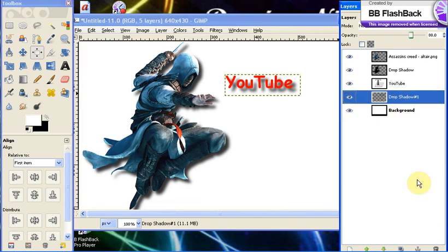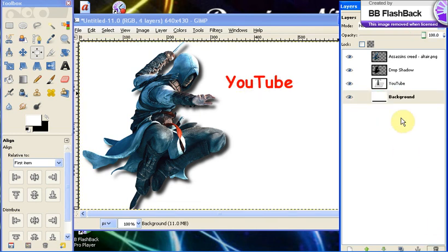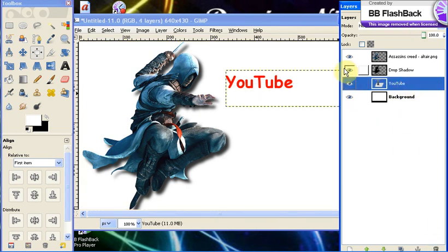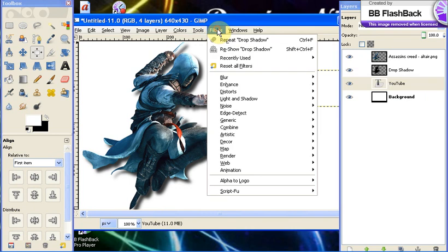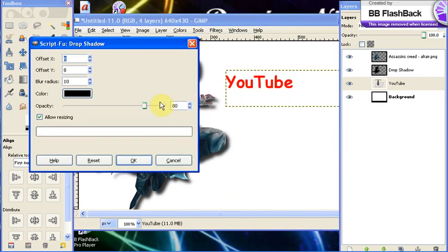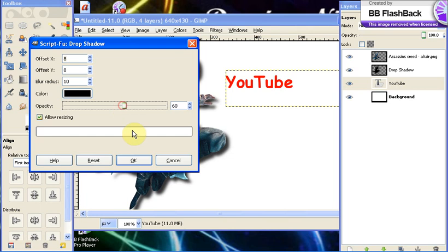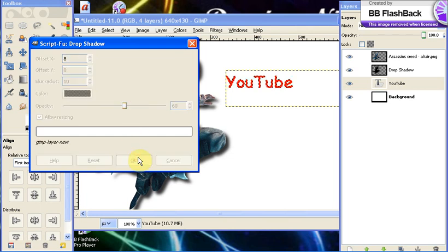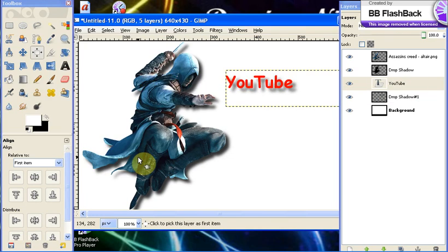But this one might be a little too strong also. So what you want to do is lower the opacity on this one. Now opacity basically means how strong, how light or how dark your drop shadow is. So this is the opacity bar here, was at 80, so let's make it to about, let's make it to 60. As you can see, the drop shadow is much lighter and makes it look a lot better.